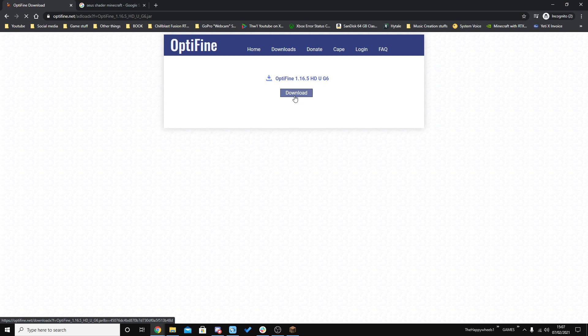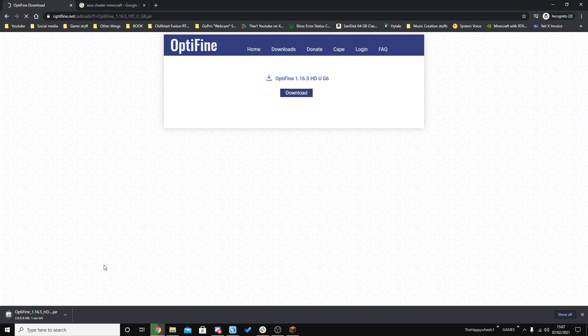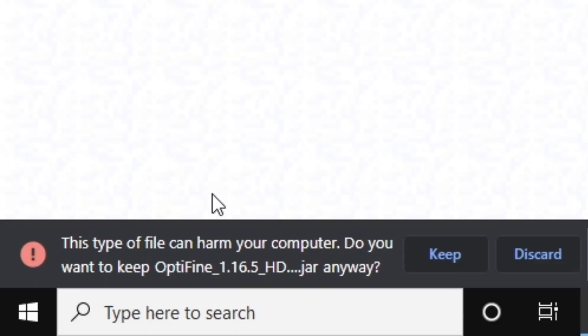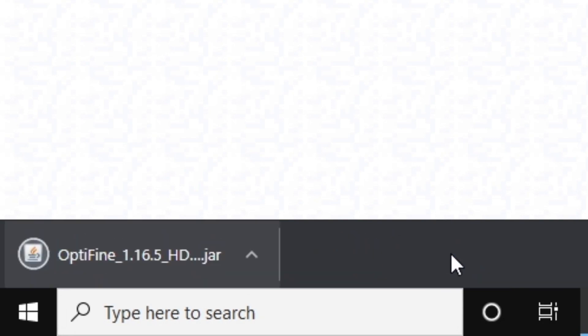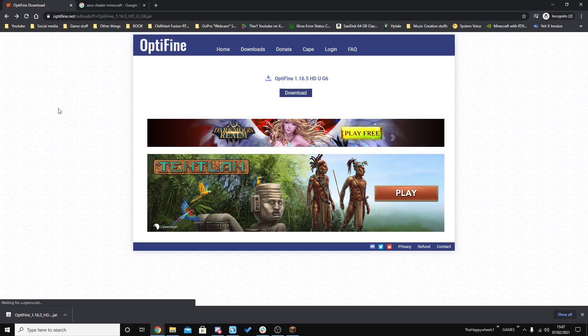Press the Download button and that will download right here. There is a chance that your web browser will say that this is a malicious file — trust me, it's not. Just press Keep or Allow and then continue on.